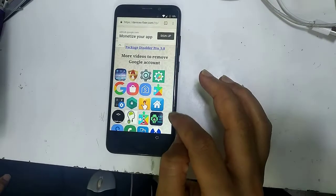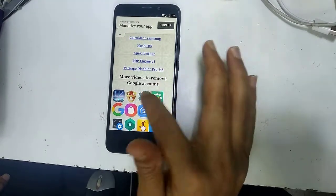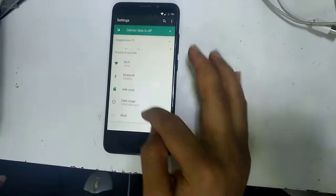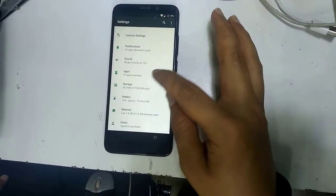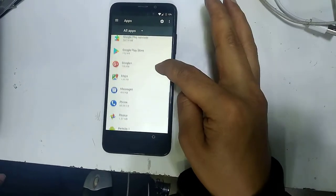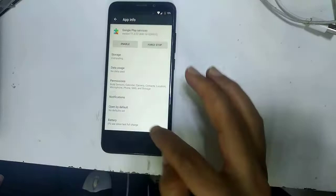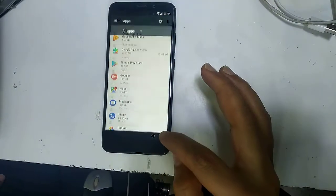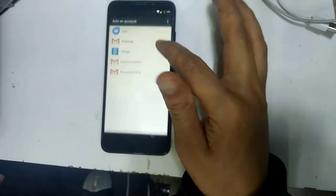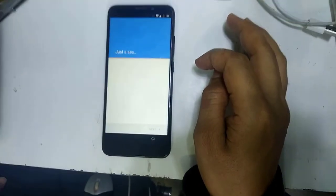Since we have Android 7, follow these steps: go to Settings, then Apps, and look for Google Play Services. Disable it. Then go back, go to Account, click Add Account, choose Google, and add your Google account here.